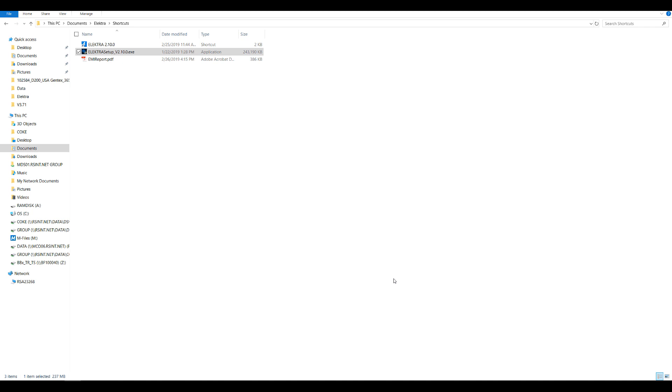After installation is complete, you will now find a shortcut for Electra on the desktop, labeled Electra and the version number.